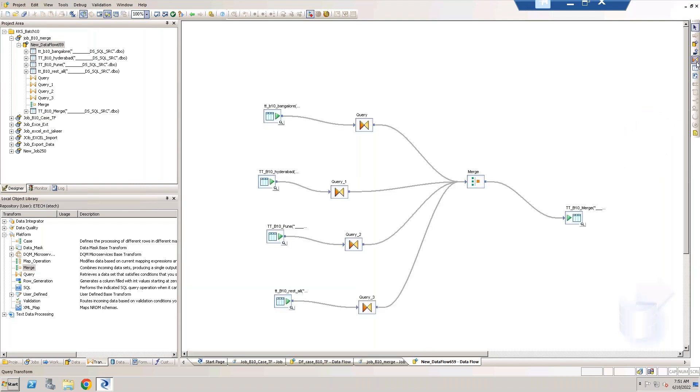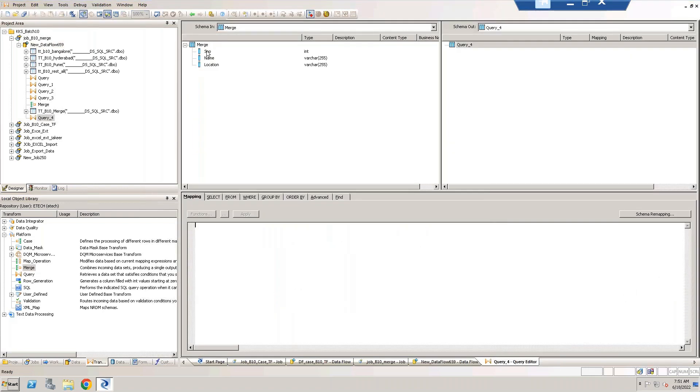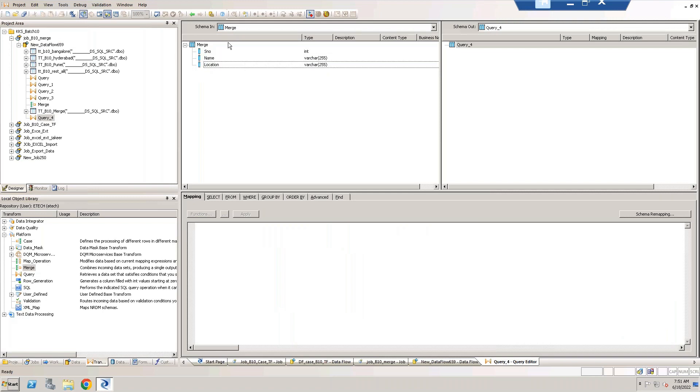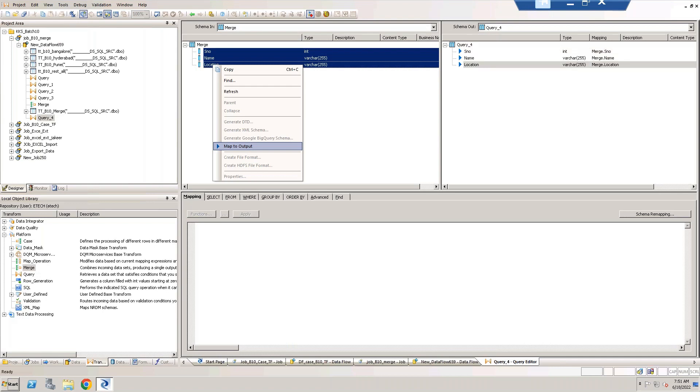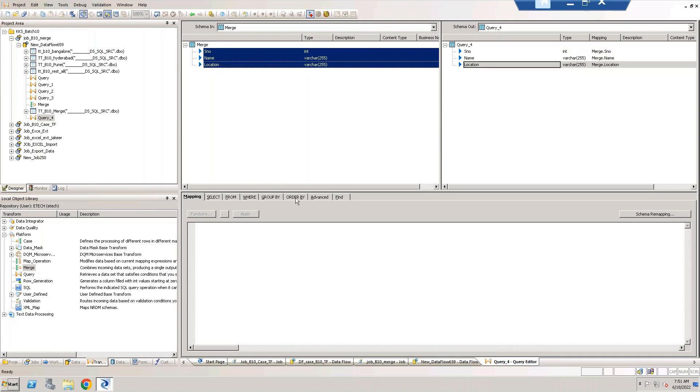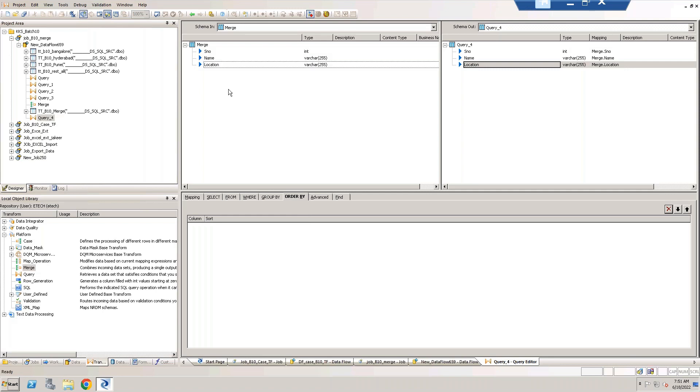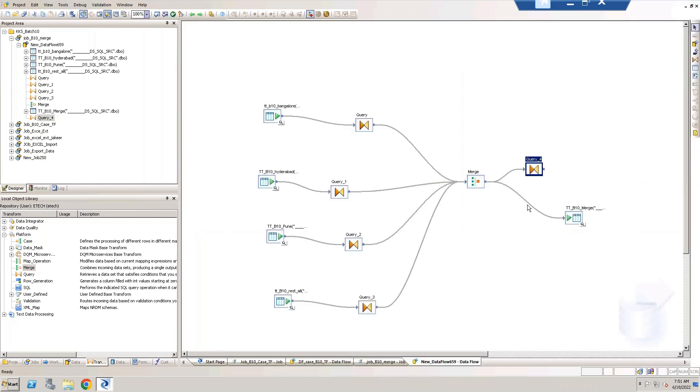Take one query transform. You can see there is an order by option in query transform. If you want to order your data based on serial number ascending order, so now I'm trying to order that.